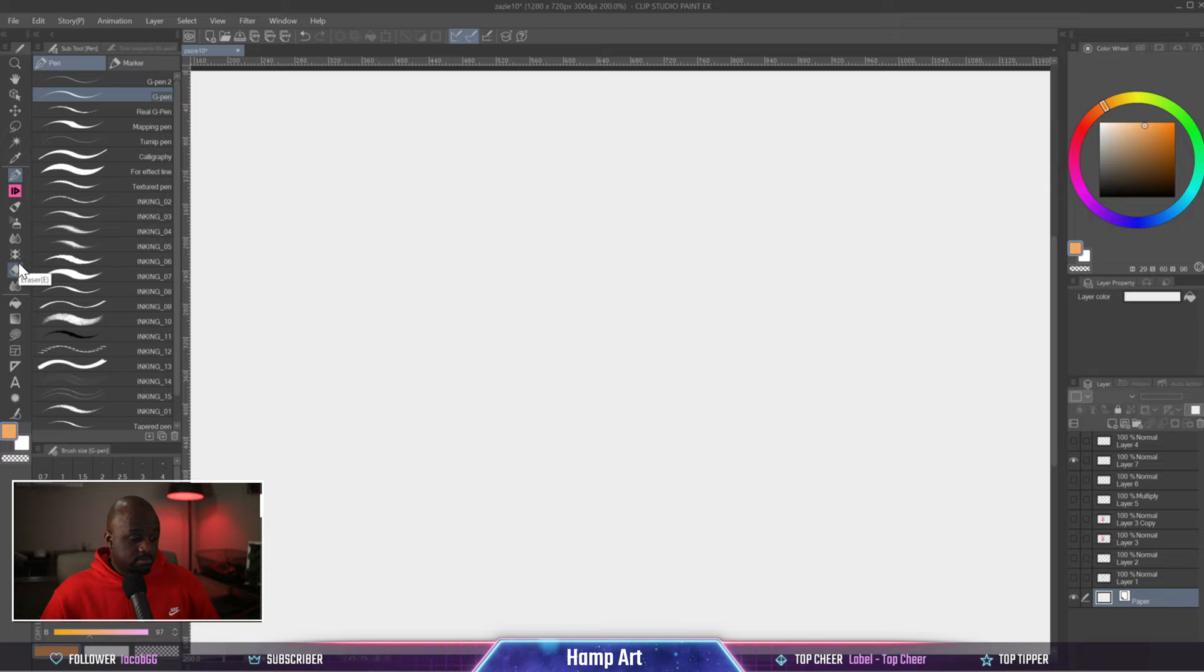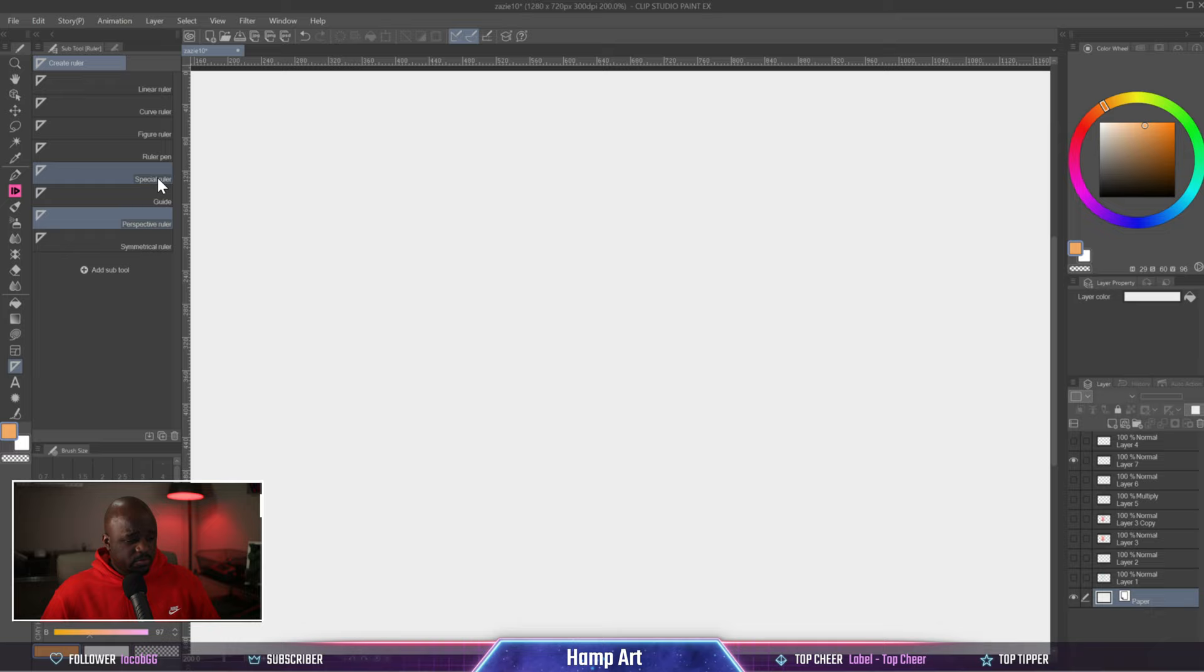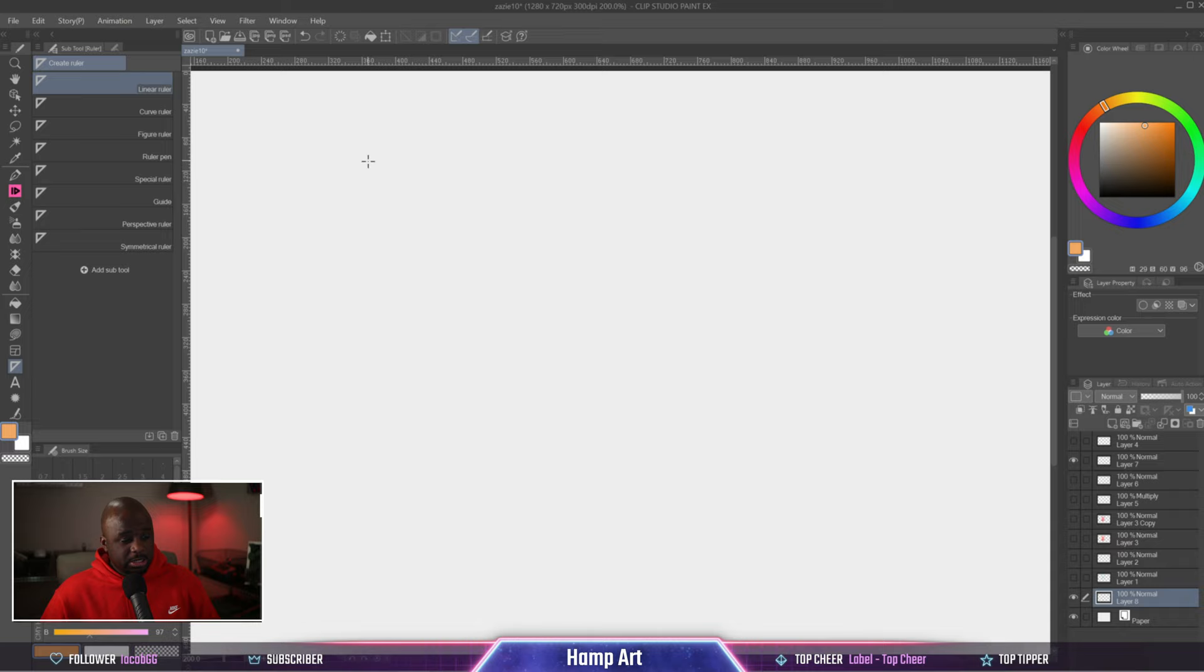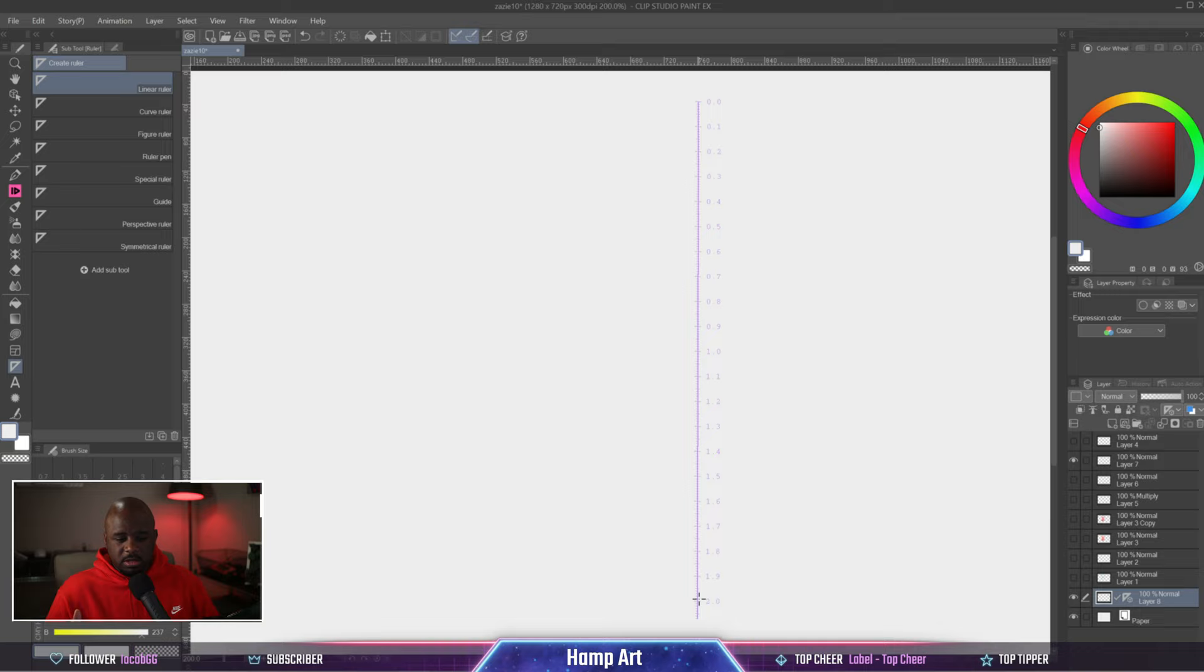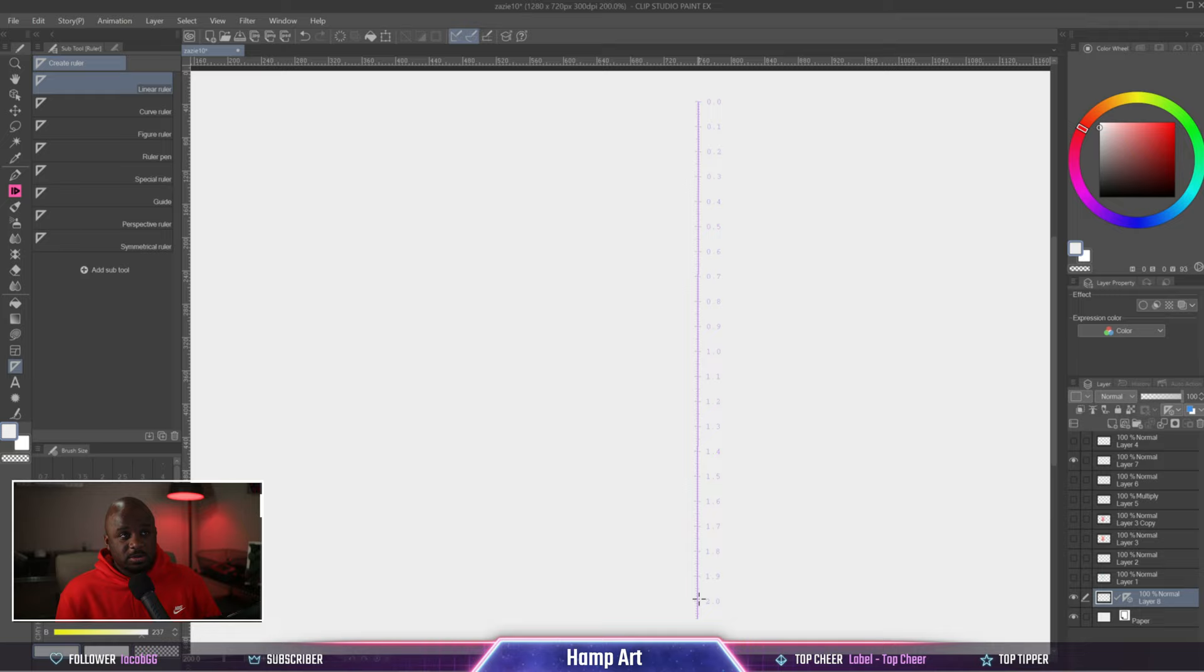First off, we'll start with the linear ruler. If you're trying to set up your figure drawing or anything like that and you want it to be proportional, the same length, like the torso and the lower body, you want to get those measurements right. Well, this ruler will help you do that.